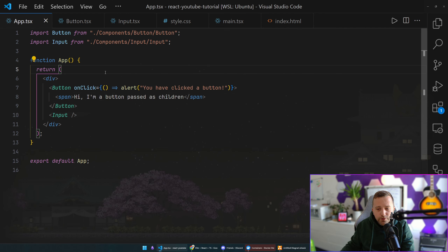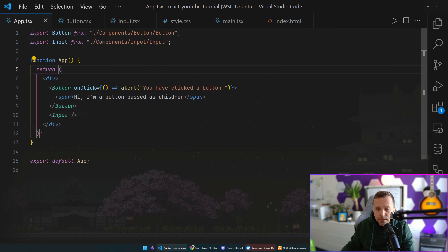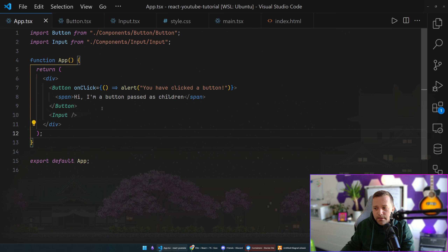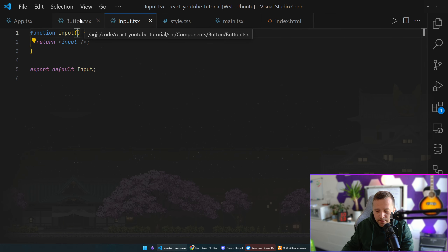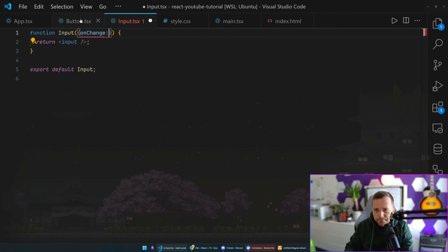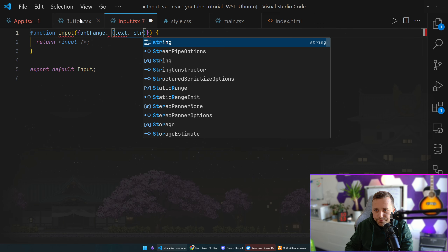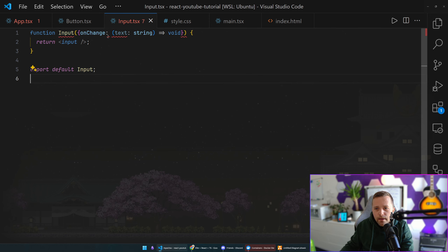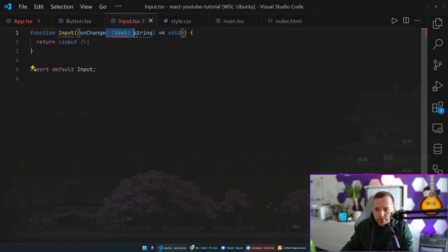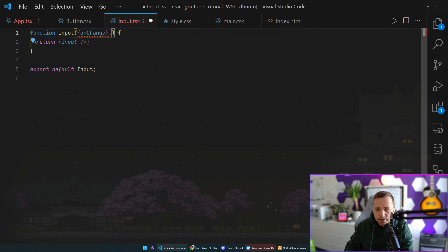Let's do a few more things before wrapping up this first video. Let's make this Input actually do something — when I type something in it, at least print what we're writing. I'm going to add an 'onChange' prop to the Input component typed as a function that takes a string and returns void. We'll also create a proper interface — 'IInputProps' — rather than inlining the type, following the convention of prefixing interfaces with 'I'.